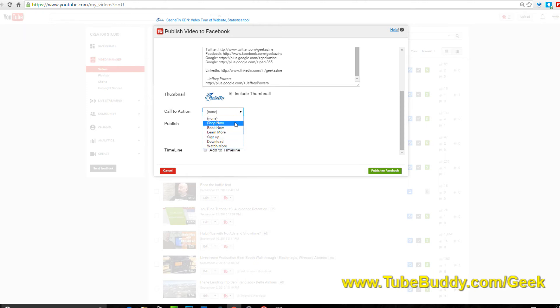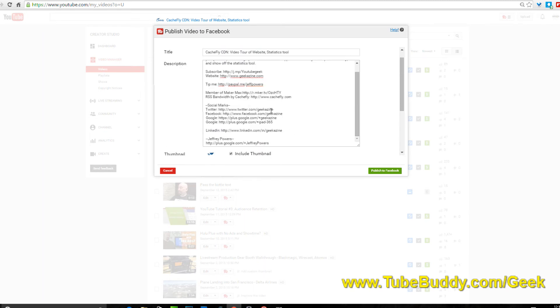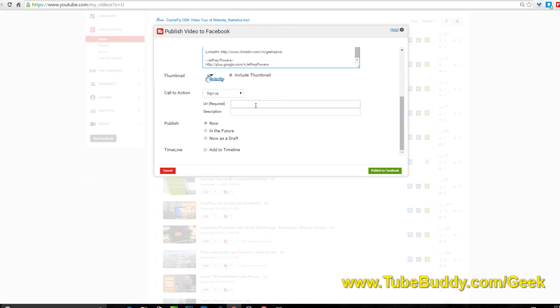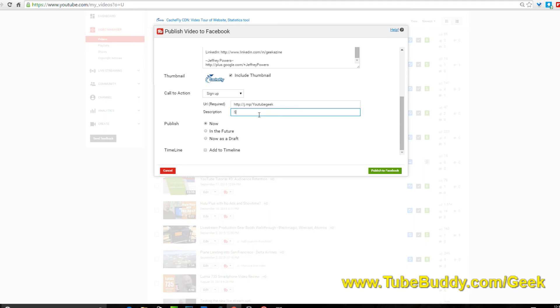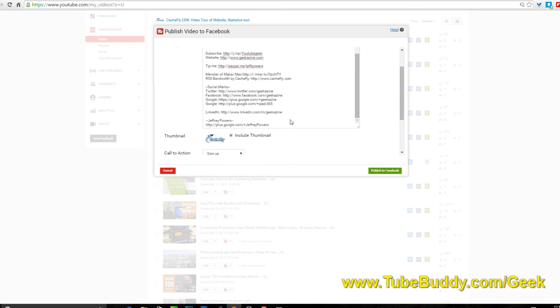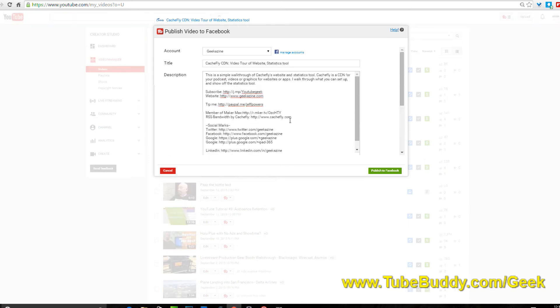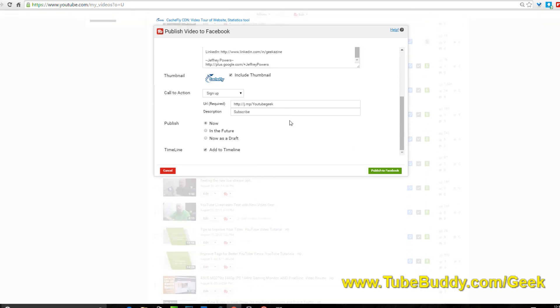I want to move over the thumbnail so I have that box checked right there. Call to action, I can say shop now, book now, sign up, download, watch for more. Most of the time I do the sign up and I will do my subscribe which is the YouTube geek, and that'll subscribe to the YouTube channel not the Facebook channel. I want to choose to publish it now and I want to add it to timeline. Now I'm going to hit publish to Facebook.